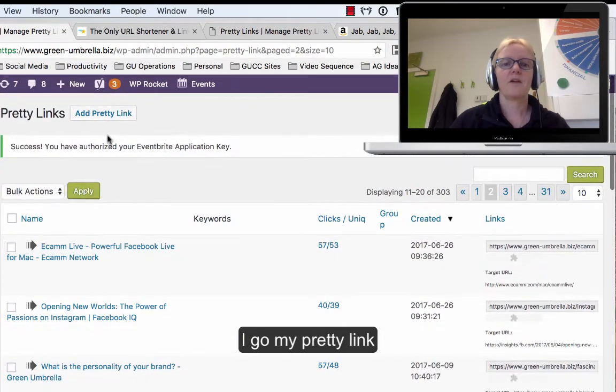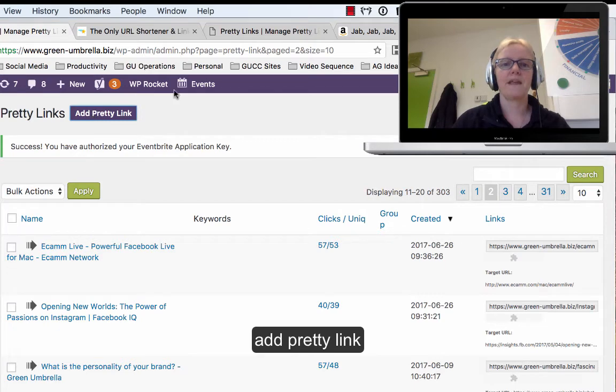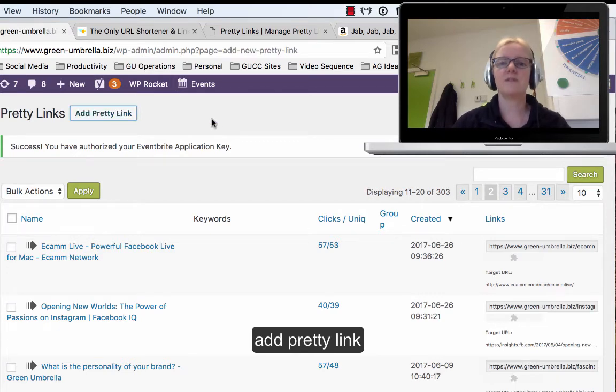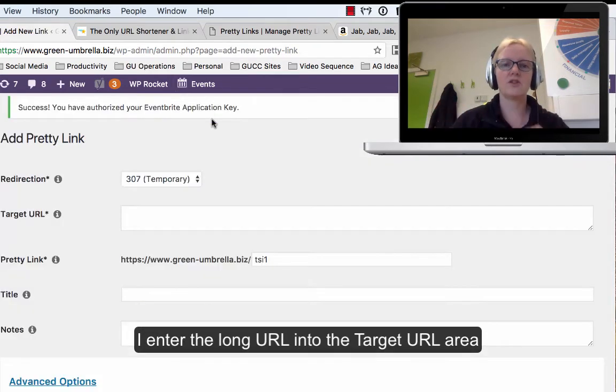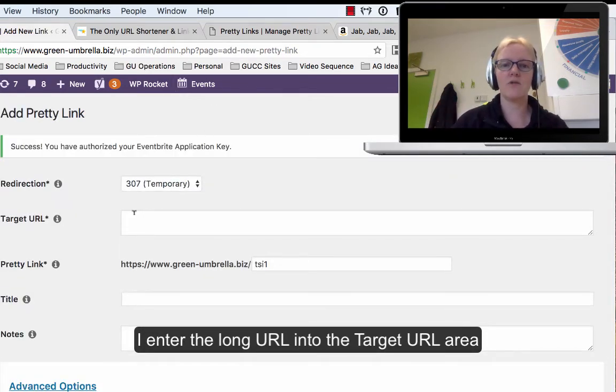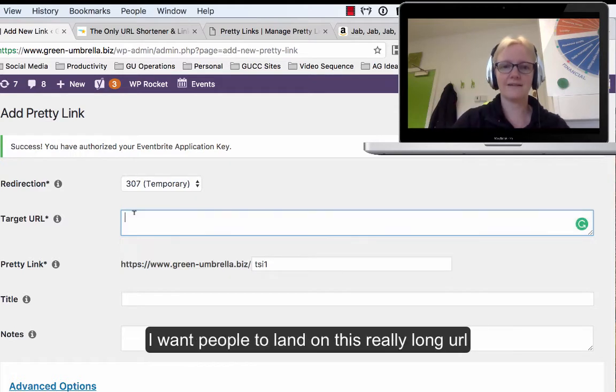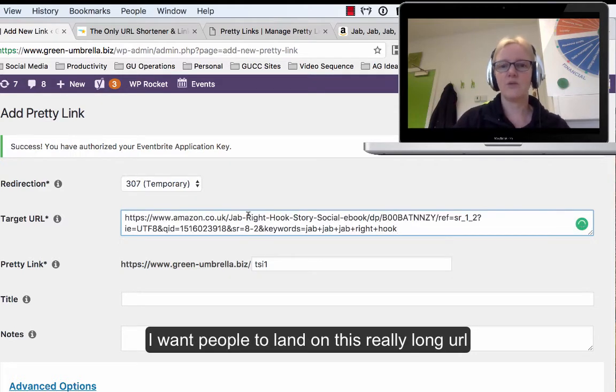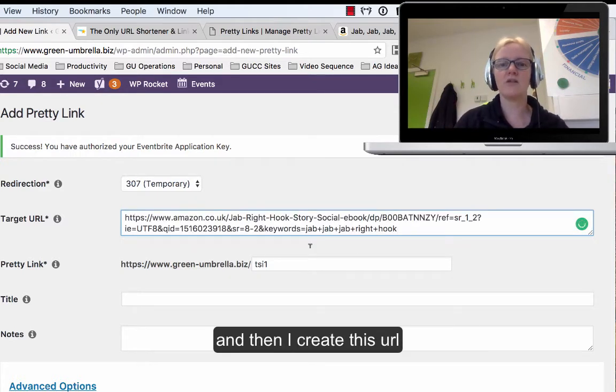So I just go to my nice little Pretty Link, I go add Pretty Link, and then it asks me where is my target URL—where do I want people to land? I want people to land on this really long horrible URL.